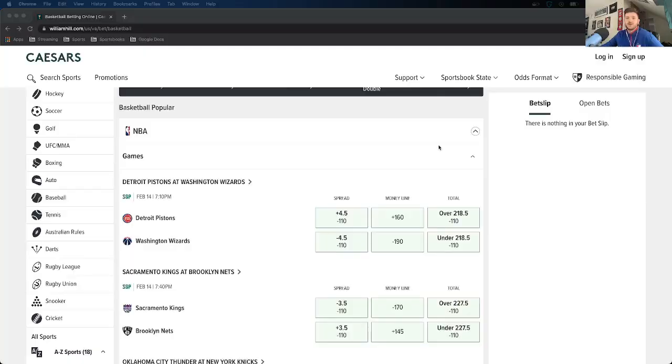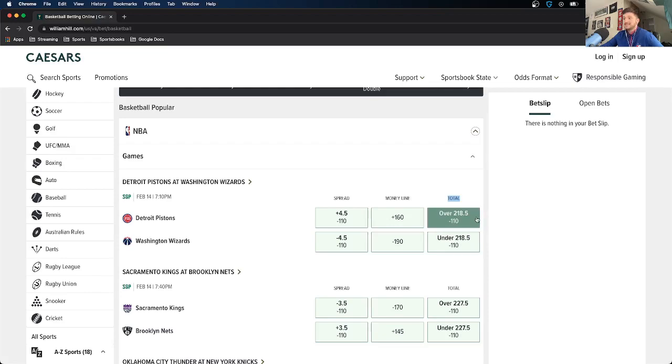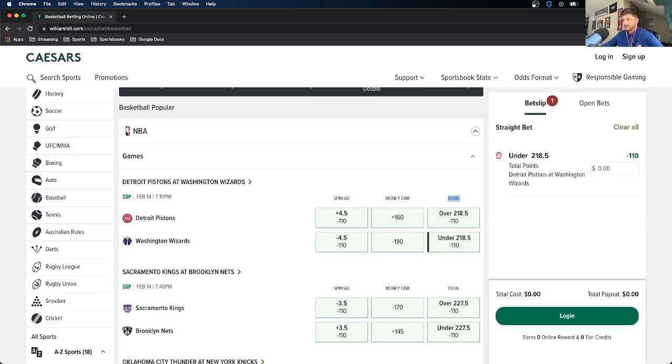The last of the three main markets is a totals bet. You're not betting on the winner or loser — you're just betting on how many total points are scored. You bet on the over or the under. The total is calculated by the oddsmakers, and for this Pistons at Wizards game the total is listed at 218.5. If you think 219 or more points will be scored, you bet the over. If you think 218 or fewer points will be scored, you bet the under.